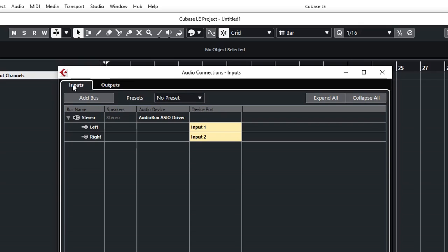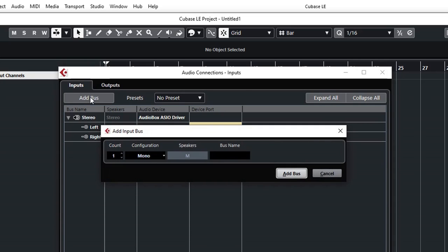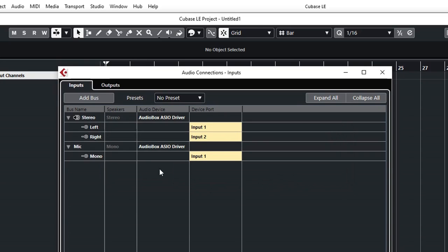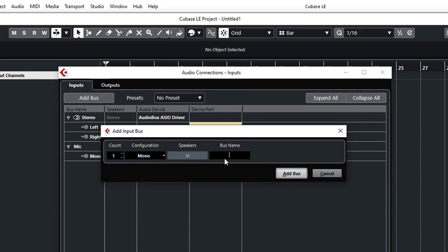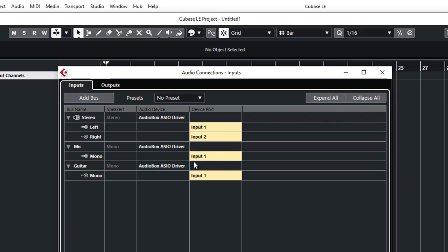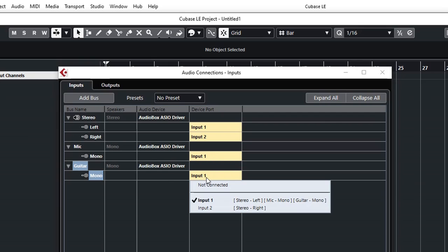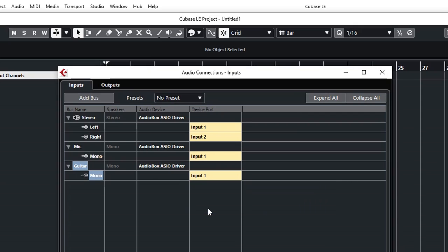But if we are going to record mono signal like a microphone or a guitar, we need to add another bus for this purpose. So I'm just going to add a bus, a mono one, and the bus name I'm going to call it mic. And I'm going to add another one, again mono. I'm going to call it guitar. Now they are both connected to input 1, so I'm just going to make sure that my guitar is connected to input 2.